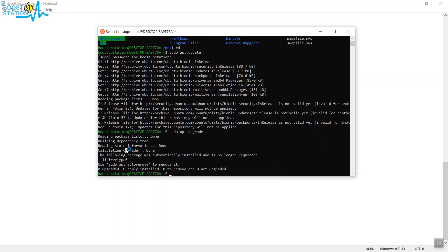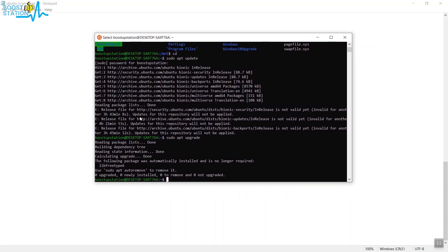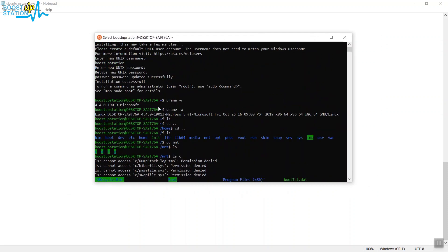Here you can see that all the source fields are already updated. So this way you can install Ubuntu in your Windows operating system and that must be 64-bit.